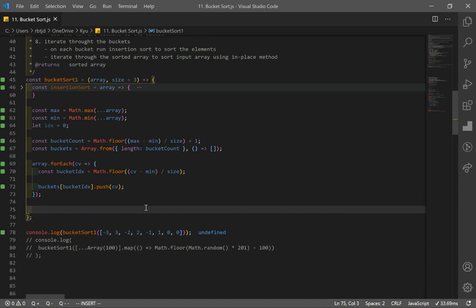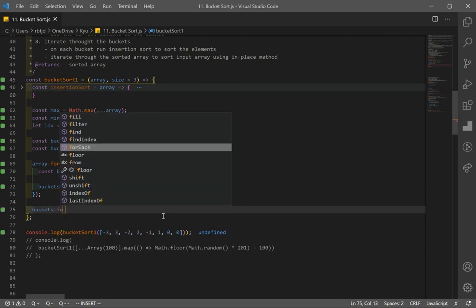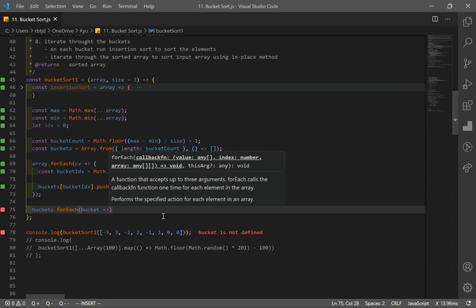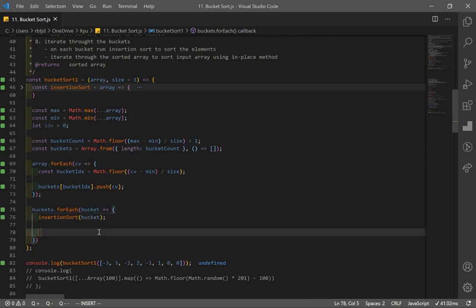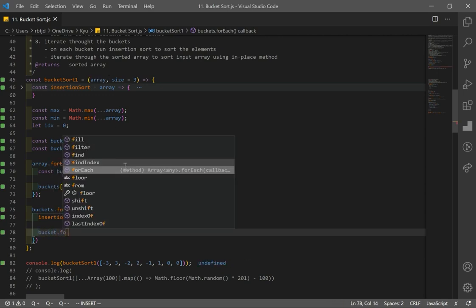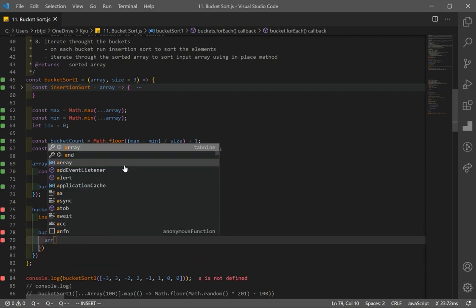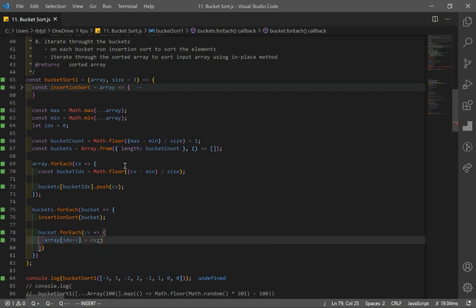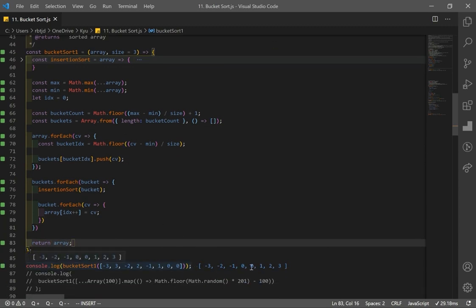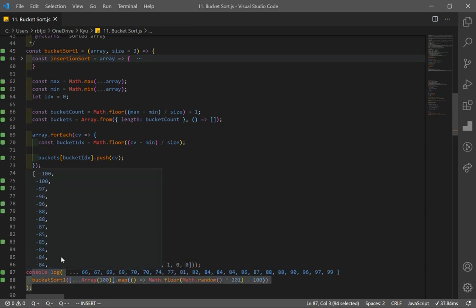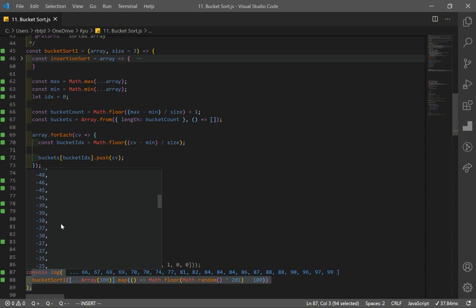Now I iterate through all the buckets using forEach. For each bucket, I run insertion sort to sort the individual elements. After sorting, I use in-place method: bucket.forEach with each current value, setting array[index++] = currentValue. Finally, returning our array shows it's correctly sorted — handling duplicates, negatives, and positives.